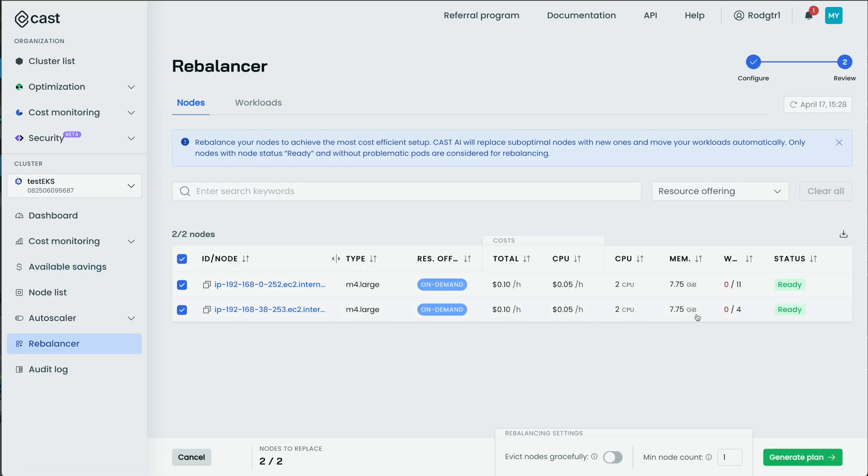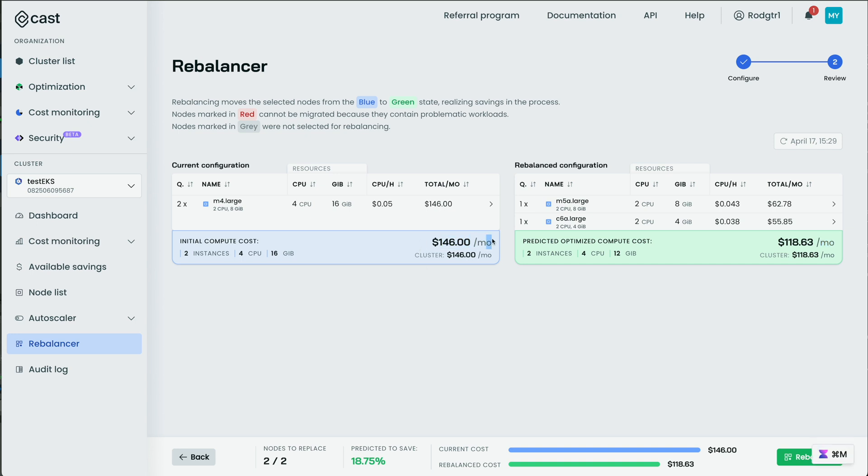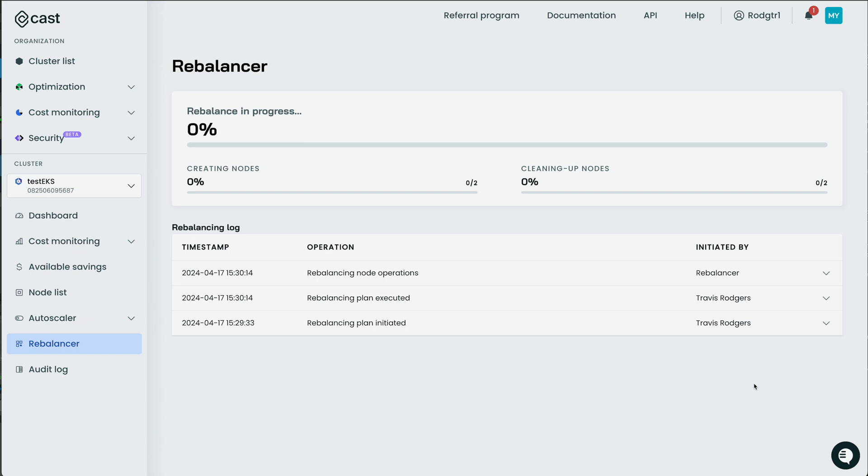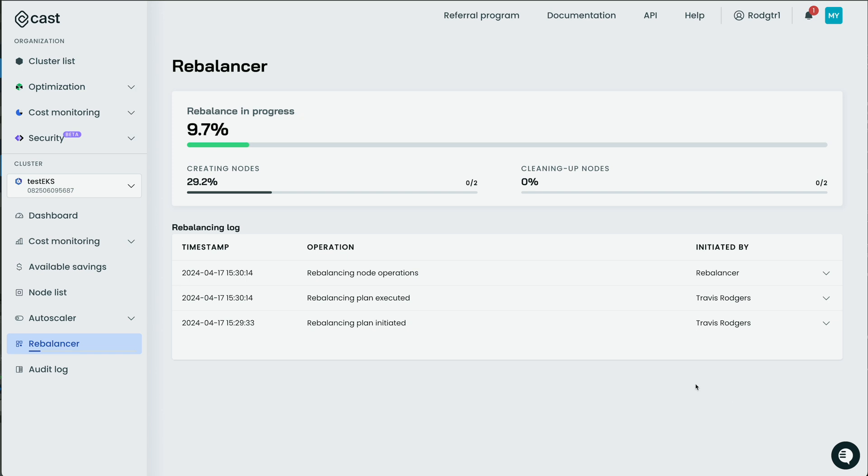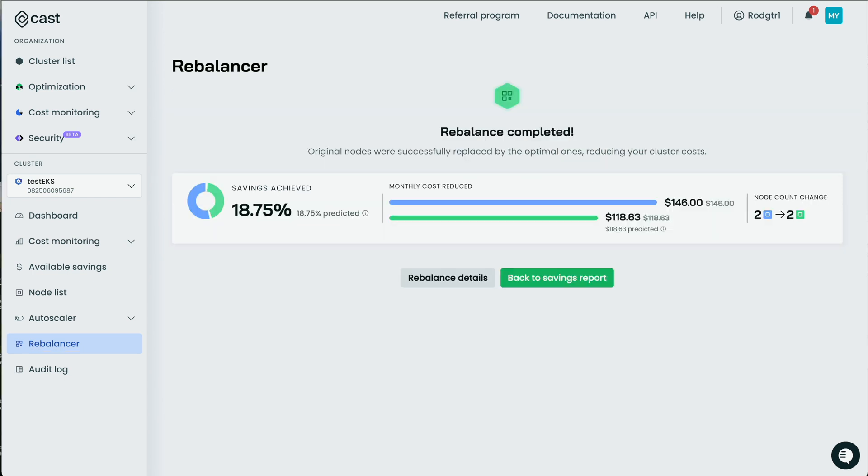And we're optimizing the two nodes that were left. So I'm going to go to rebalance. It's going to show me my two nodes. Here I can set a minimum node count. I can evict nodes gracefully. I'm going to click generate plan. And it's generating a rebalancing plan. So it looks like it didn't change anything. It's taking me from $146 a month down to $118. I'm predicted to save about 20%. And to rebalance, just come down here and click rebalance. And the rebalance is in progress. Usually takes up to two minutes. Okay. So it's 100% done creating nodes. 33% done overall. Now it's just shifting over to cleaning up nodes. So it created those two new nodes. And it's going to take down the old two nodes. All right. And the rebalance is completed. You'll see here I saved 18.75%. I dropped my cost from $146 down to $118.